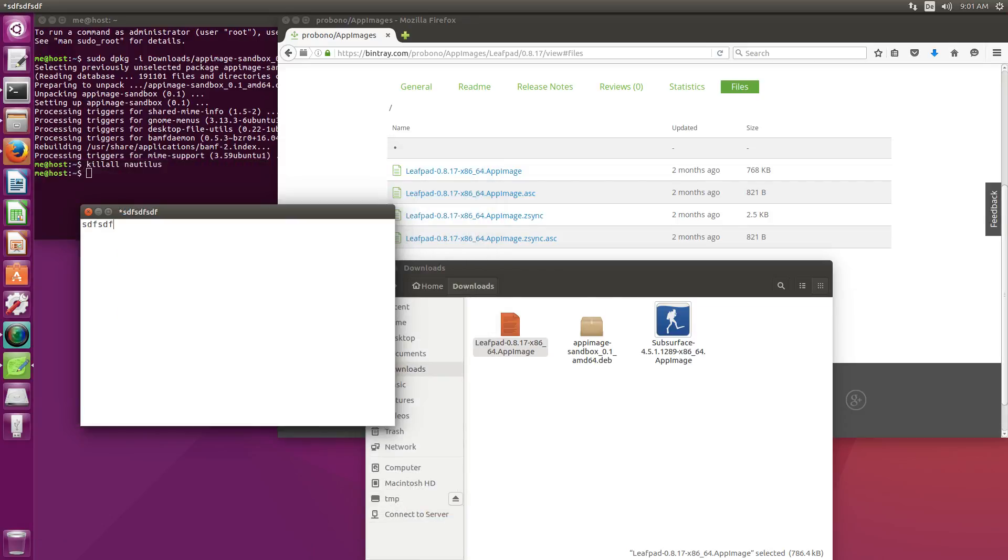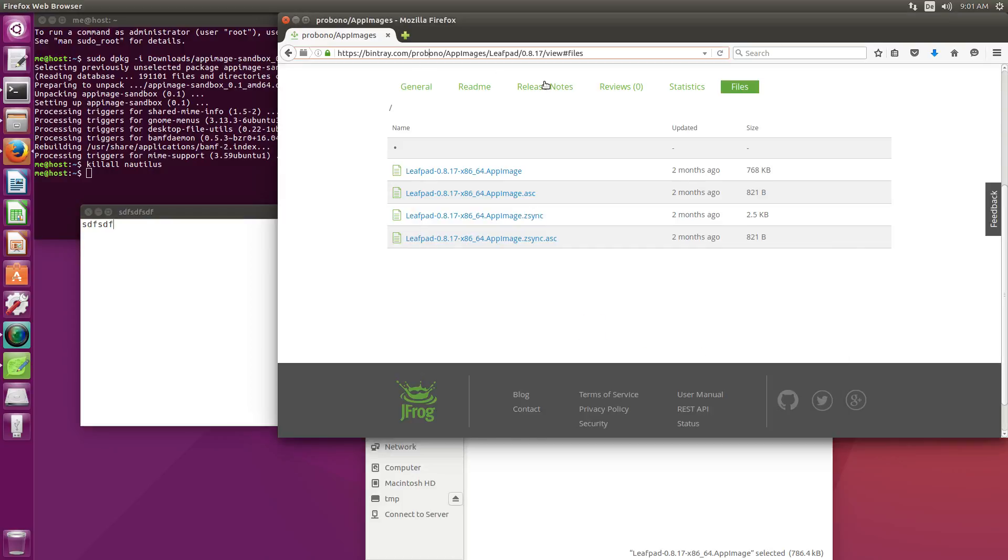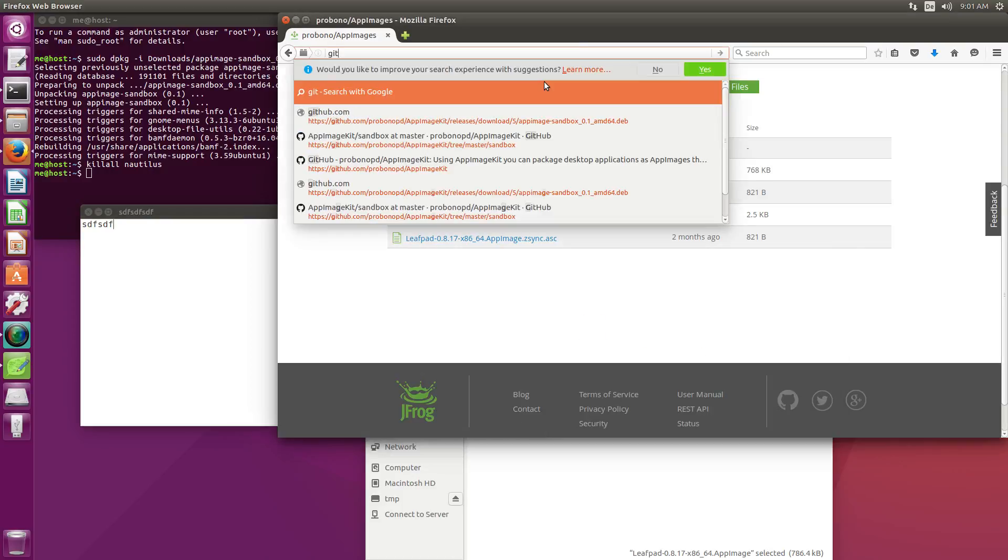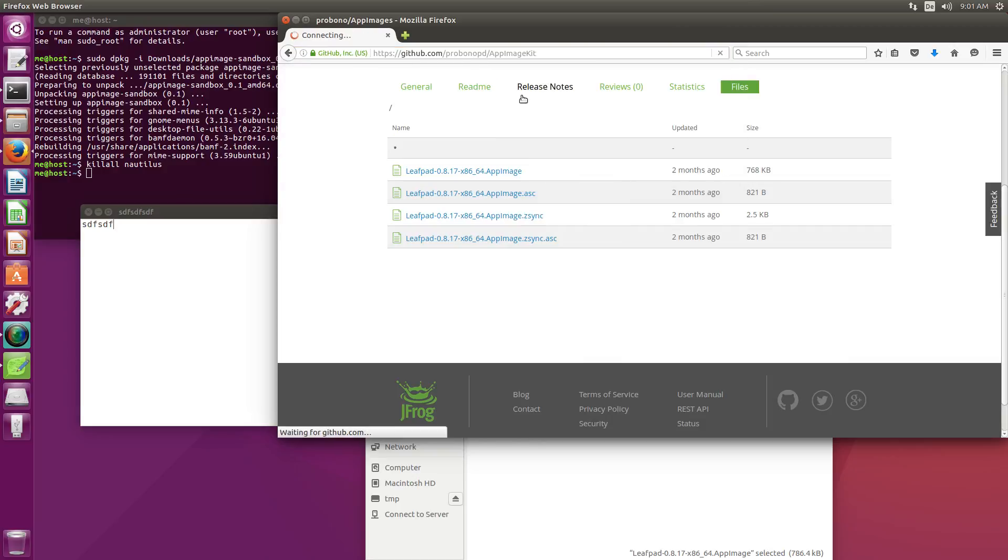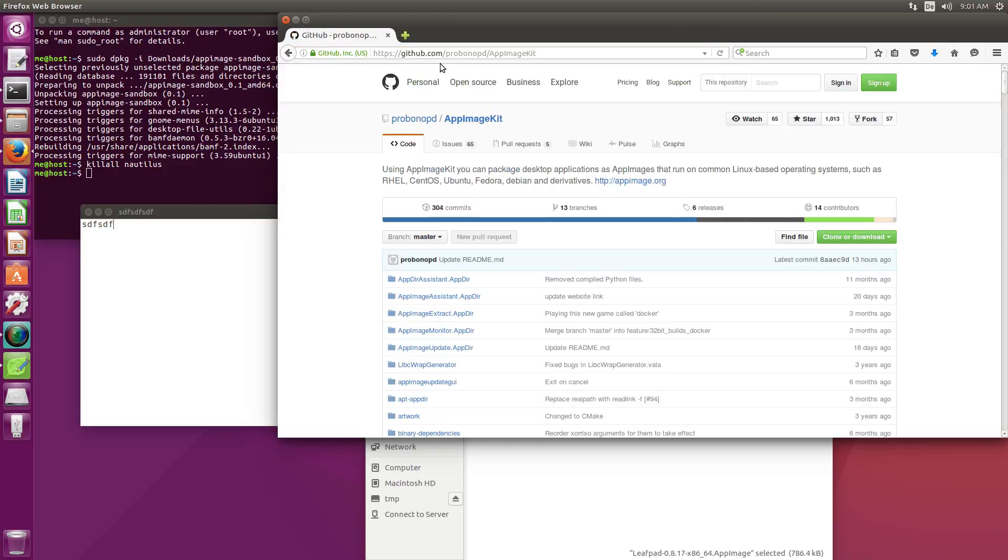So this is it for the sandbox. Let me know what you think. This is as I said very experimental stuff, very new. Please leave a comment in the comment section below or participate in the AppImageKit open source project which you can find on GitHub. Again here is the address github.com probono AppImageKit. Thanks for watching.